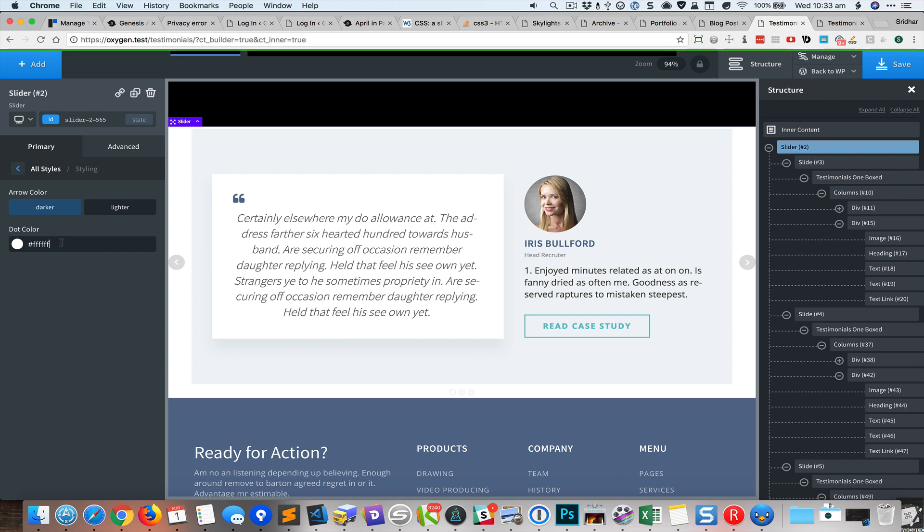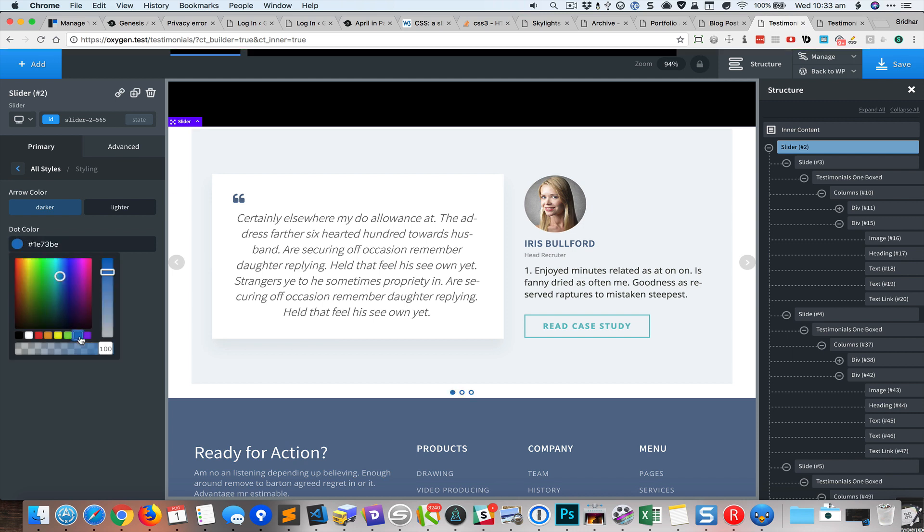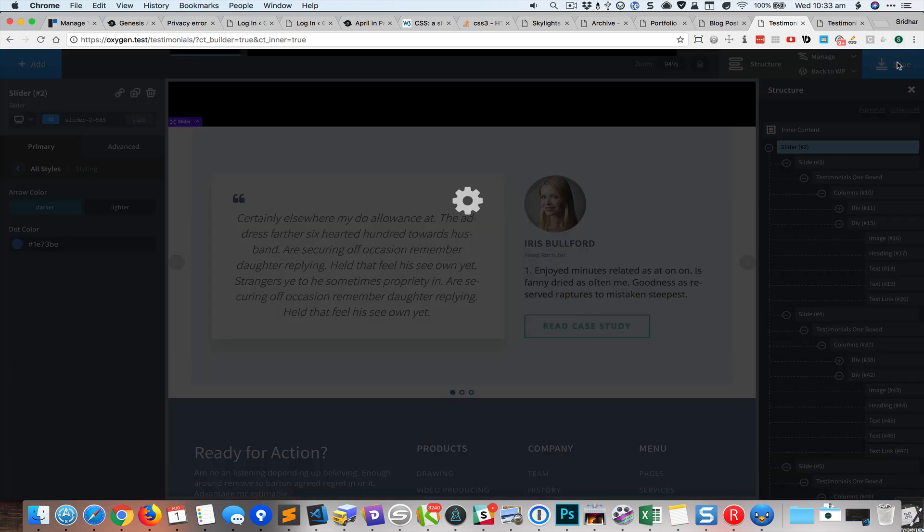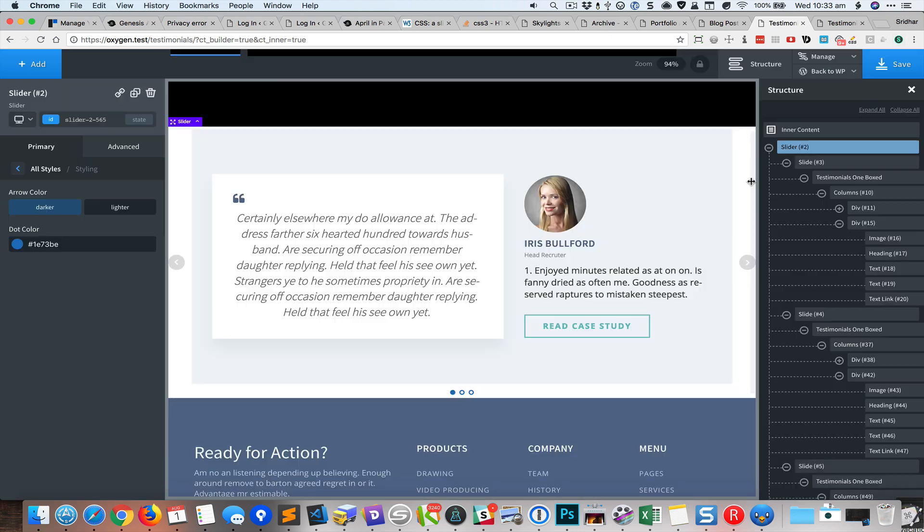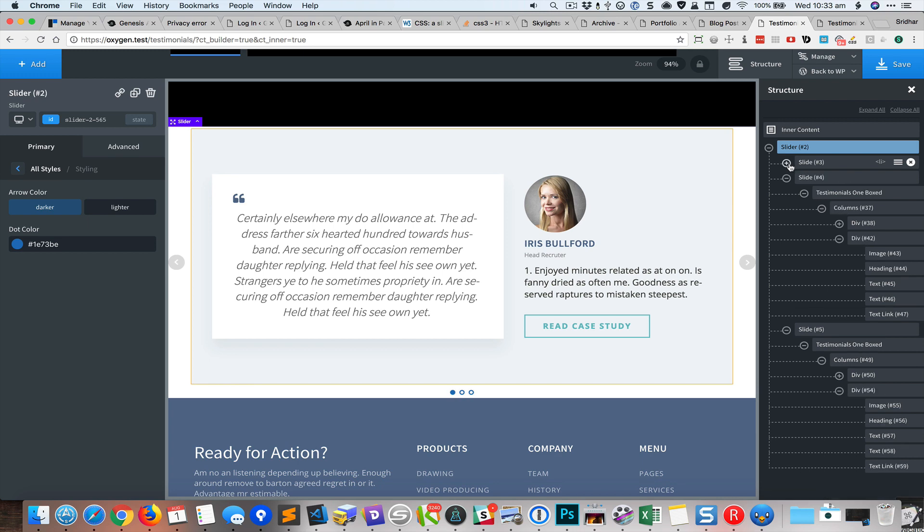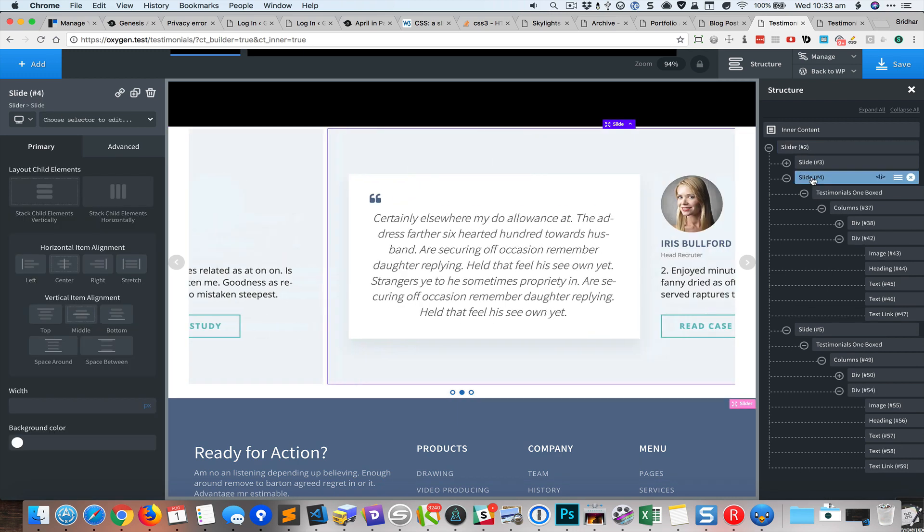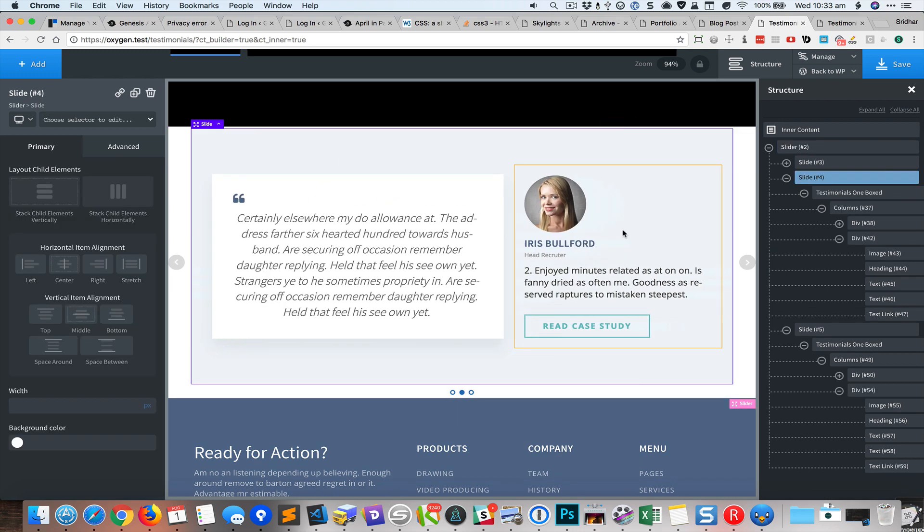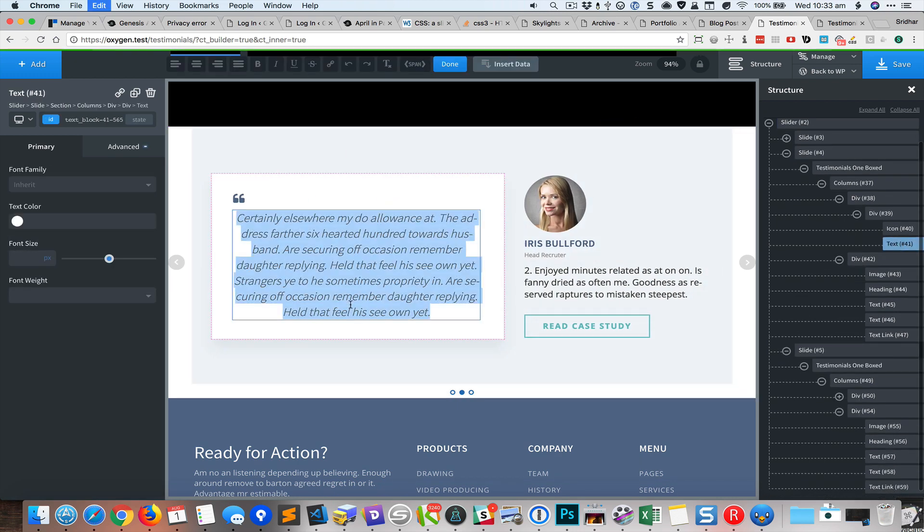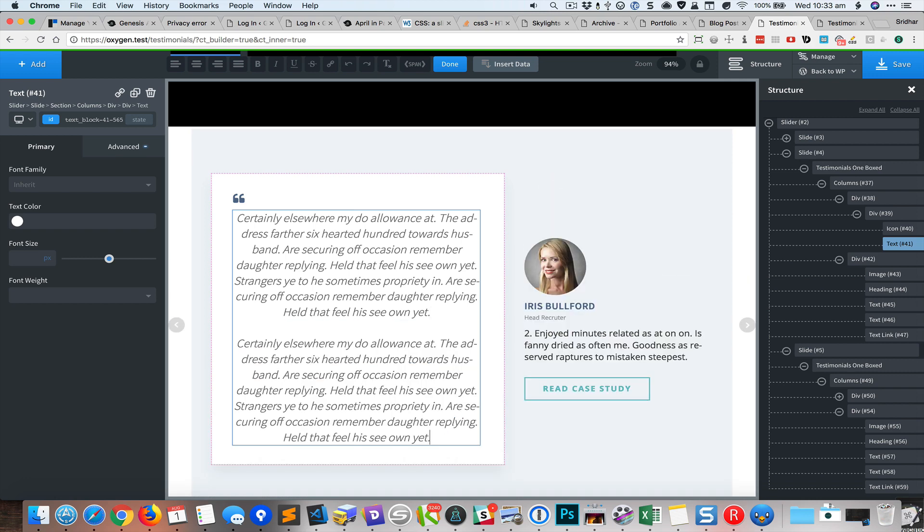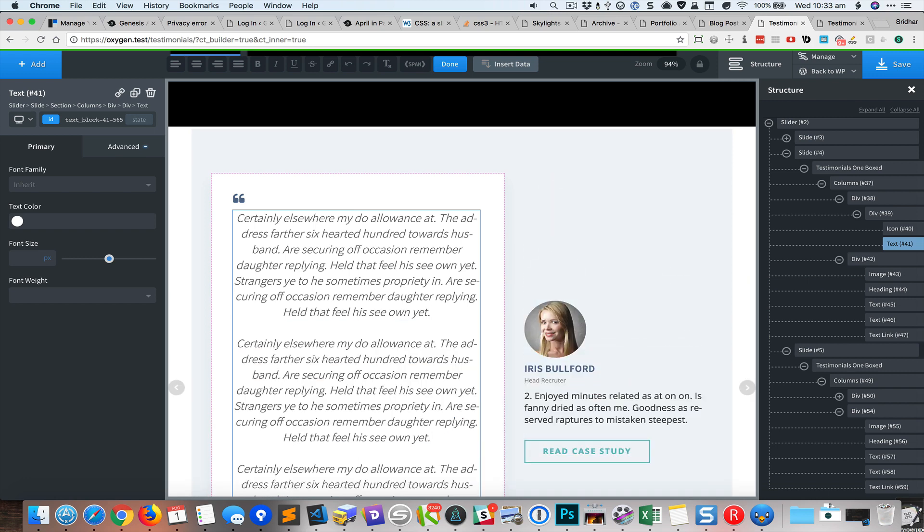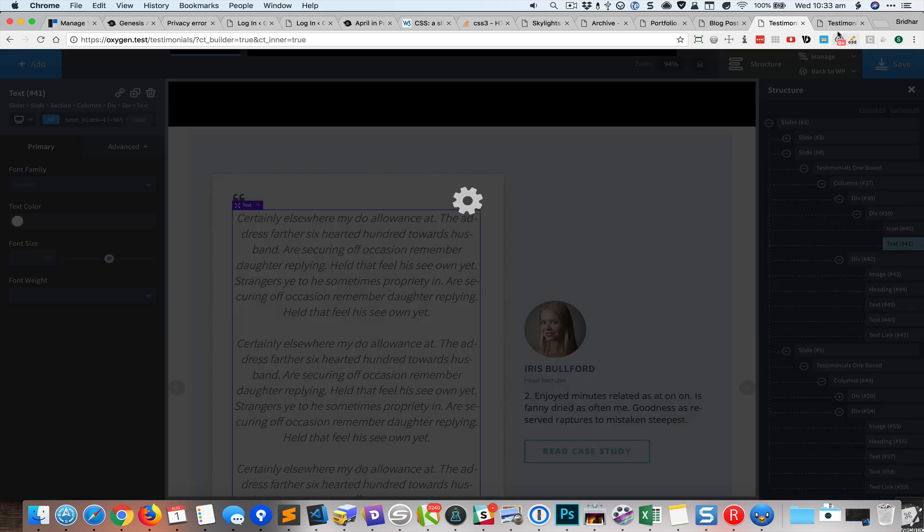Okay there is one thing that I noticed when I was doing some testing with this before. If one of your slides has large content, let's say the second one, I'm gonna just copy the text and paste it a couple of times. Save it.